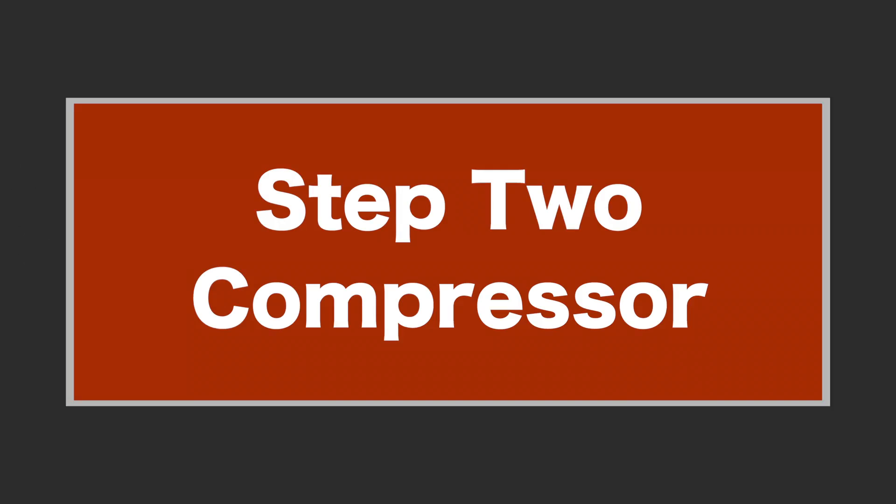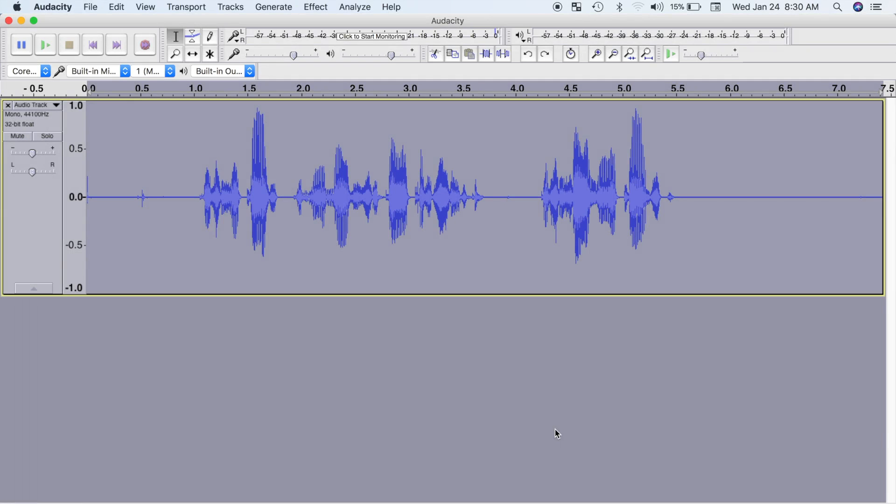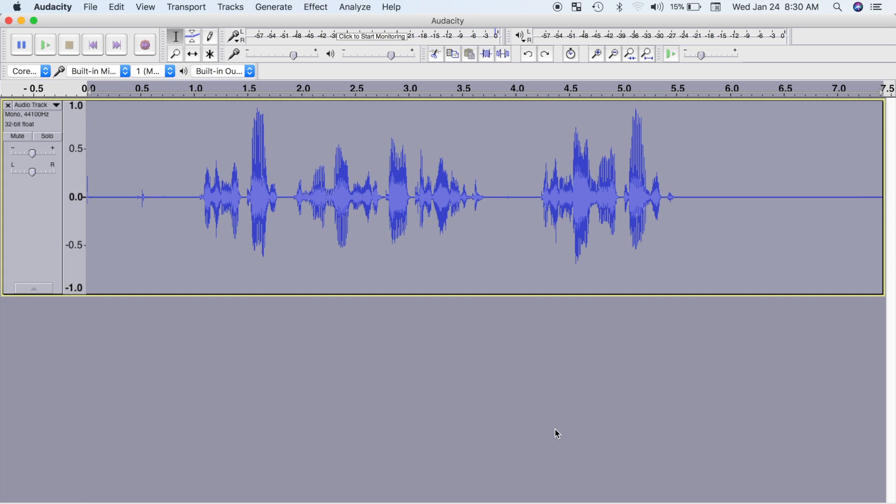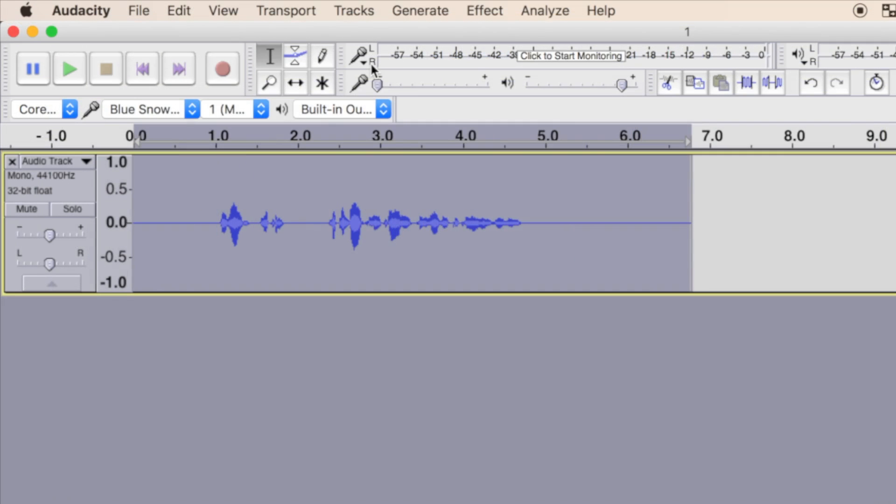Step 2: Compressor. The compressor effect compresses the louder parts of your recording, allowing the entire clip to be amplified. The result will allow you to amplify the quieter parts of your clip without clipping the louder passages.